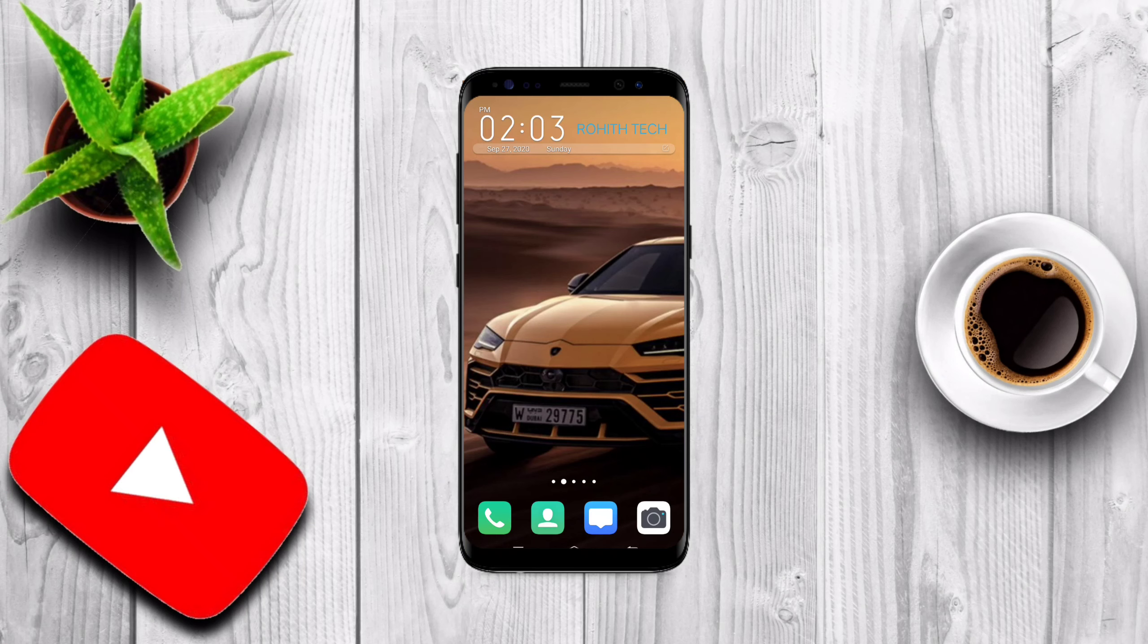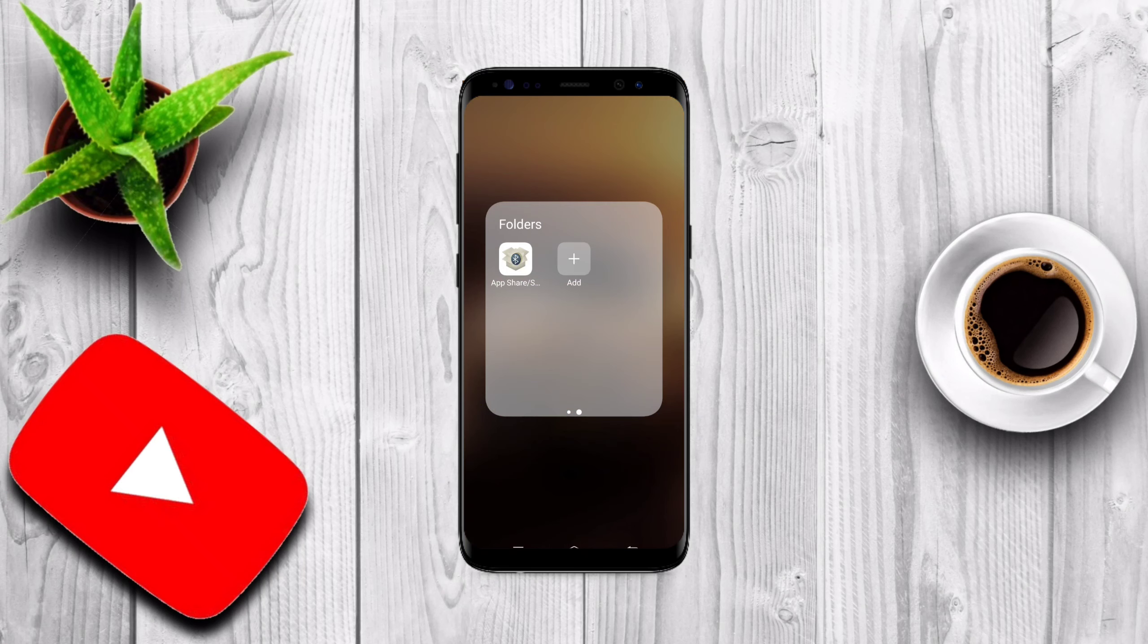Before starting our video, make sure that you like, share, subscribe and don't forget to hit the bell icon to be notified of all my crazy updates. Let's start. To share our Android inbuilt apps we need to have an app called